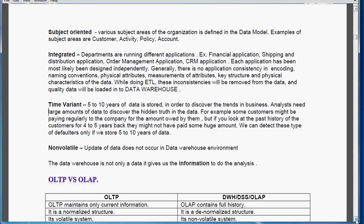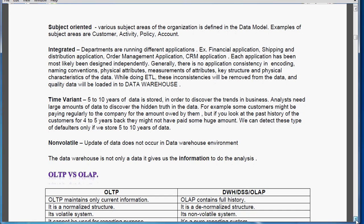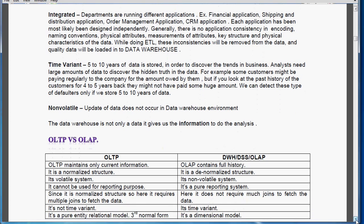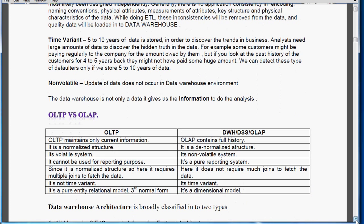Non-volatile means updation of data does not occur in the data warehouse environment. The data warehouse is not just data — it gives us information to do analysis.